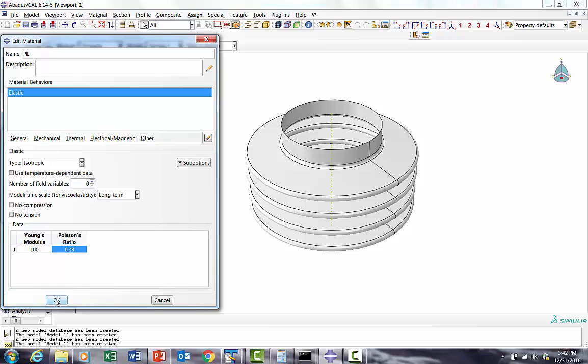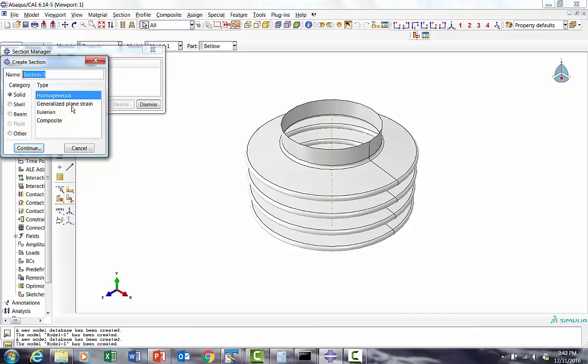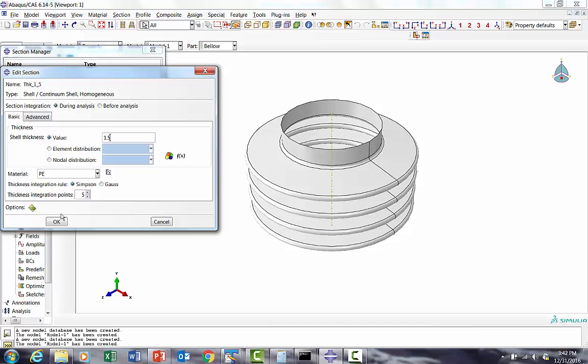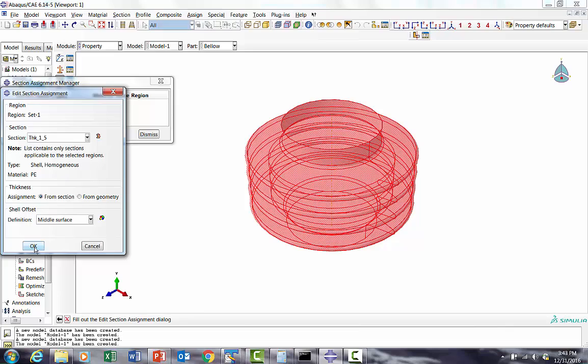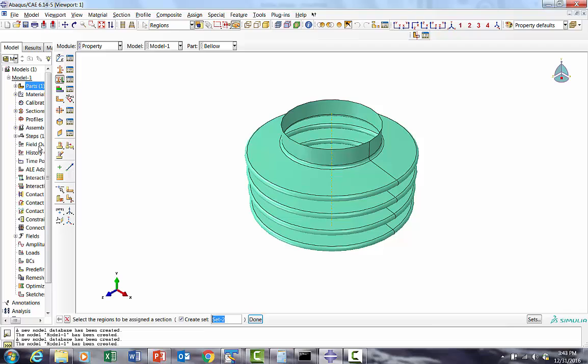We'll give typical shell thickness, this will be around 1.5 mm. Then I'll just assign this to this part. So I'll select the part, done, and then I assign this section to it. As soon as I assign it, it changes the color. So we're done with that.